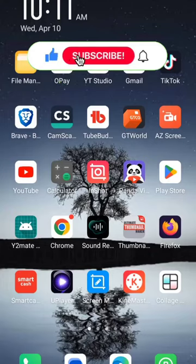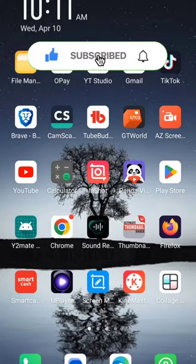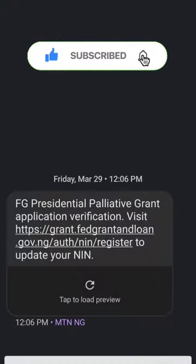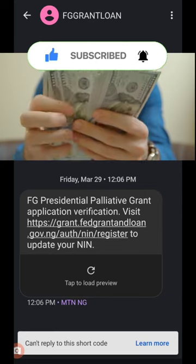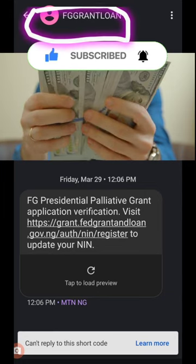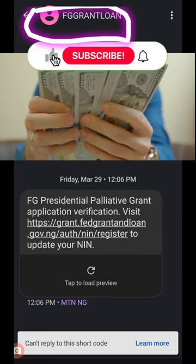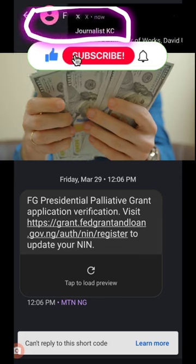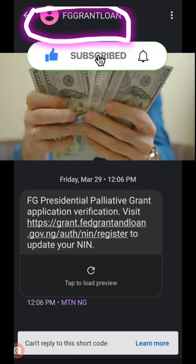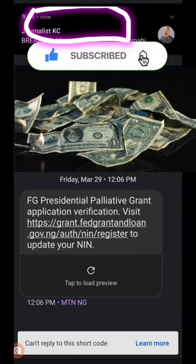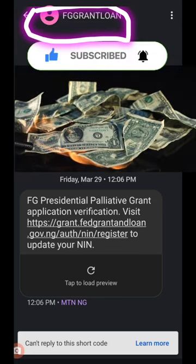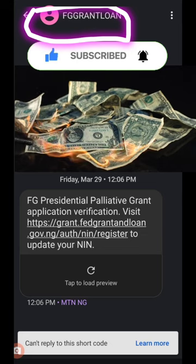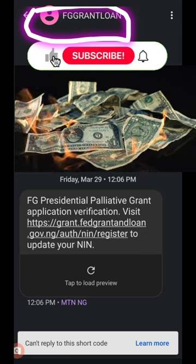Good morning, good afternoon, good evening depending on the time and location you are tuned to this channel. Thanks a lot for the video you see up there — federal grant loan. The federal government is sending people messages.